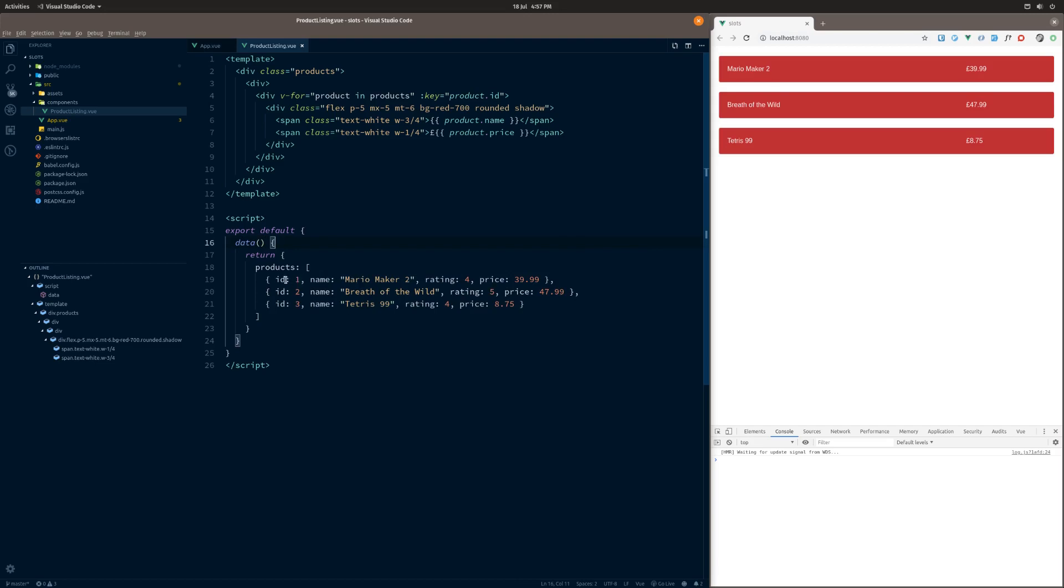In that data you'll notice we've got an ID, a name, a rating and a price for each particular game that we're displaying. Now, one thing you may have noticed is that the rating isn't actually on here. That's something we might want to do later and that's part of the problem that scoped slots are trying to solve. But I think the first thing we should cover is just normal regular slots and how they work.